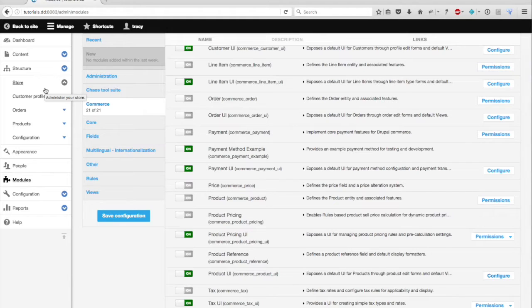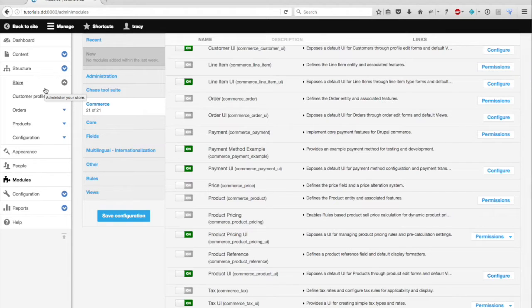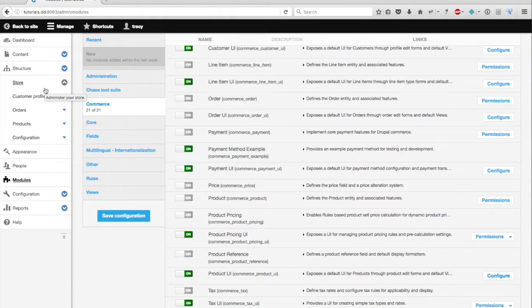So in Drupal Commerce, a product type is a specific bundle based on a custom product entity, much like my example with wine. Each bundle can have fields attached to it with product attributes and variations.